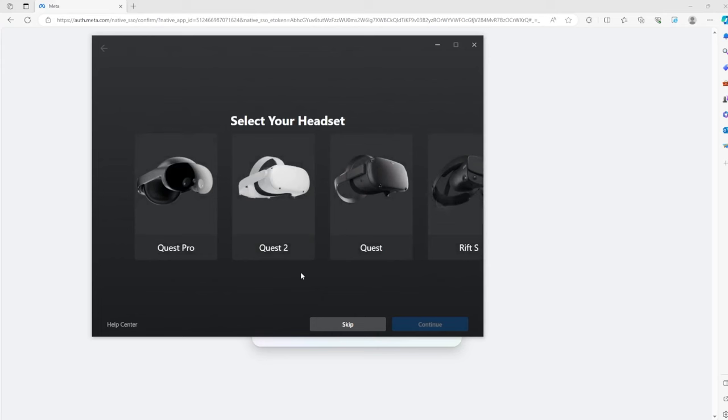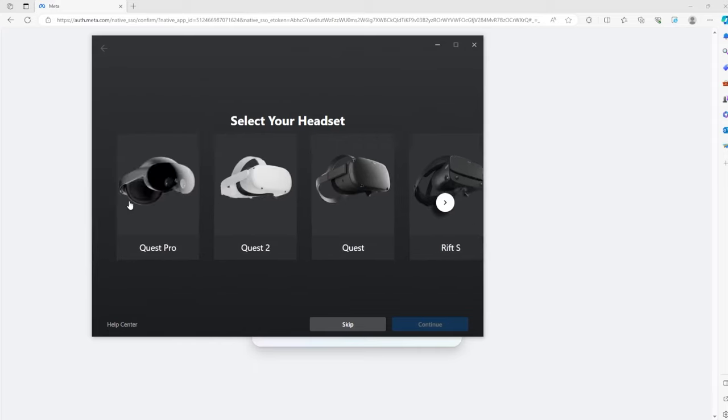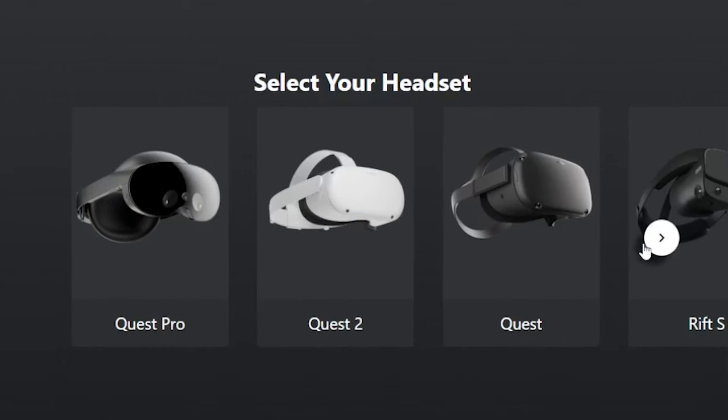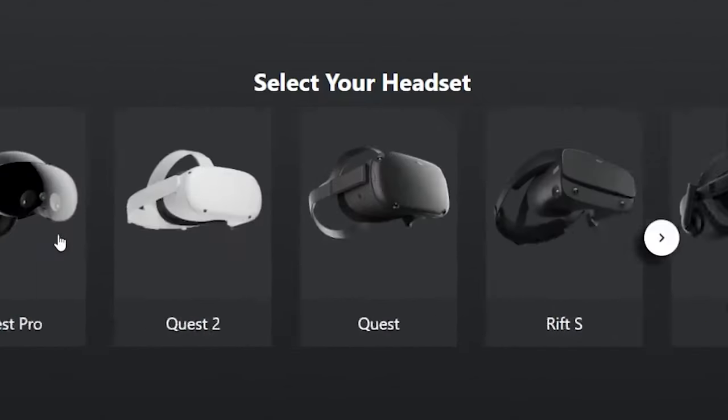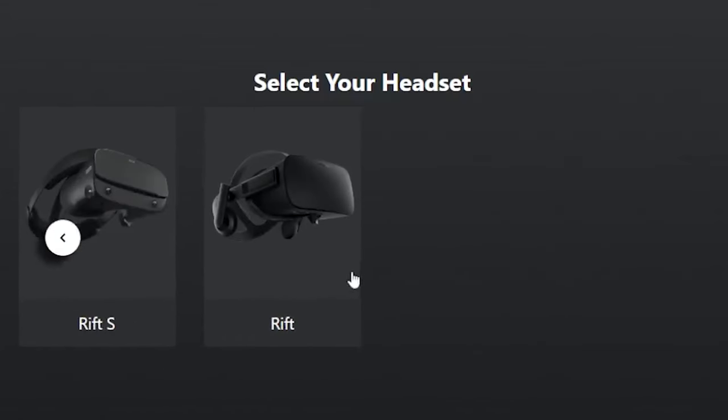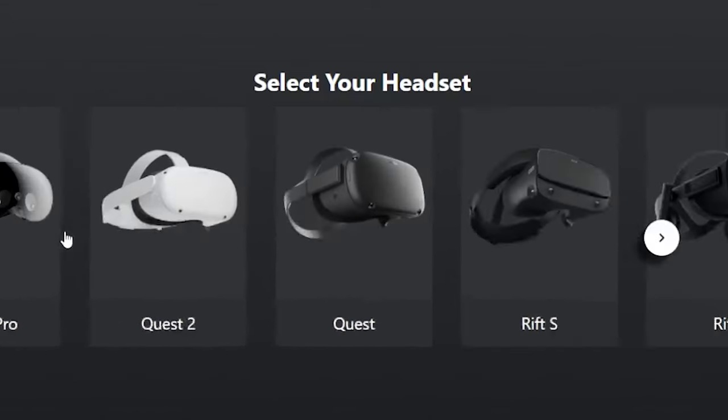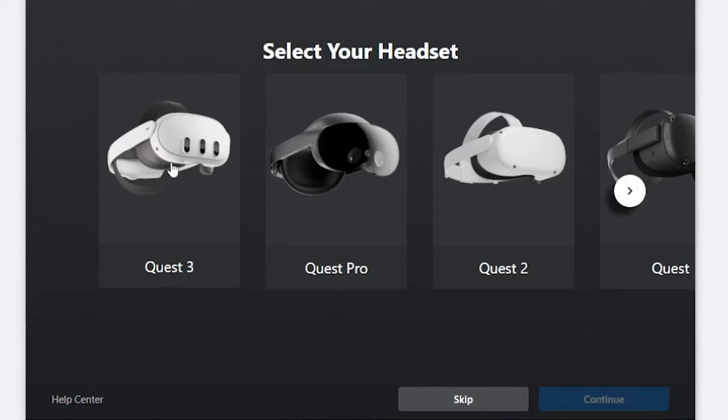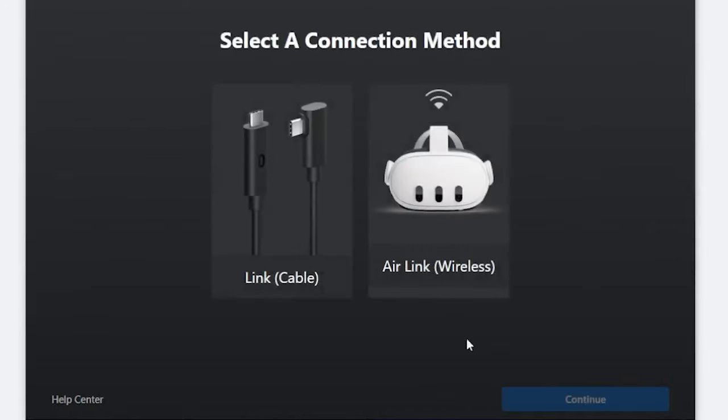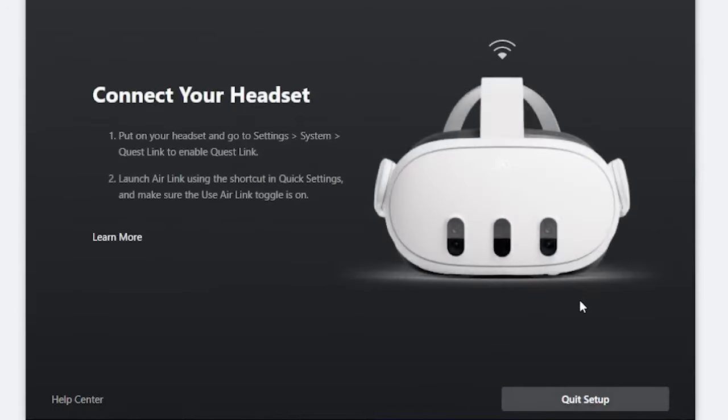There we go, we're in. Now I need to choose the appropriate headset. By quitting and going back in, I can now see my Quest 3, so I press continue and go to Air Link.